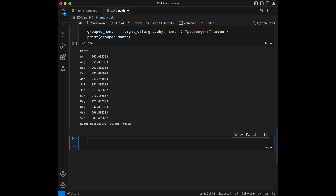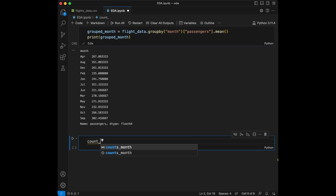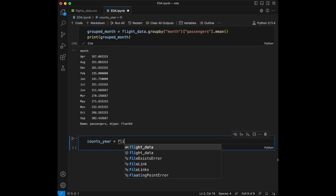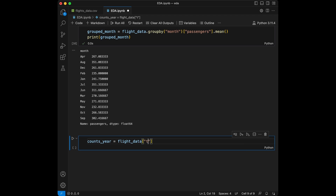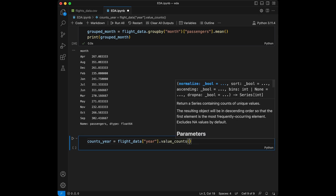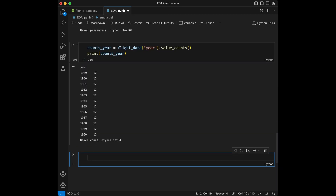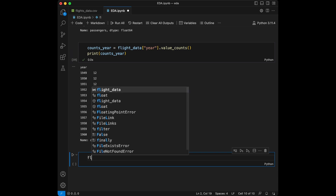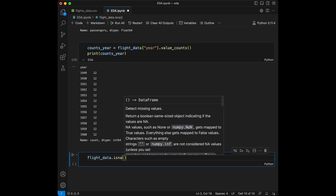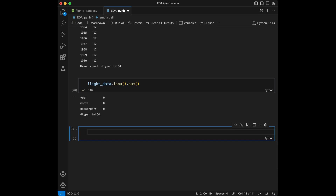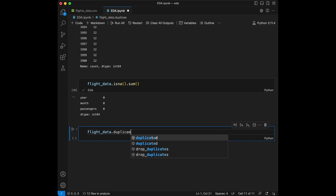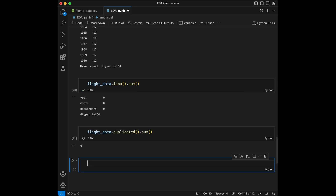Now we are going to count the number of flights per year. For this, we can create counts_year with flights_data['year'].value_counts() and print this. We have a perfect distribution with all years having 12 values. Let's also check if we have any NA-valued rows using flights_data.isna().sum() — we don't have any. We can also check for duplicates with flights_data.duplicated().sum() — we don't have any duplicated rows. We can move to the visualization part.